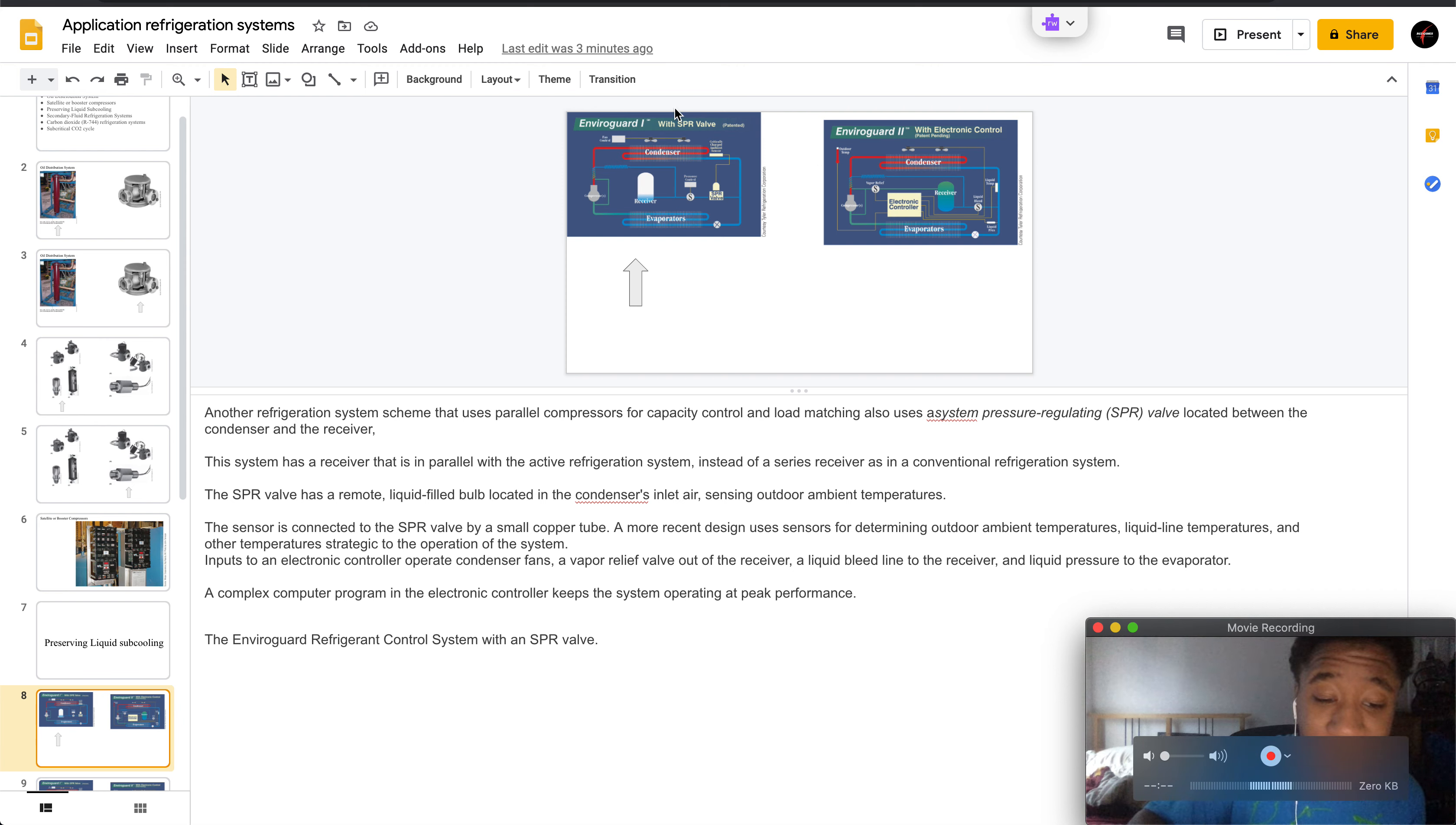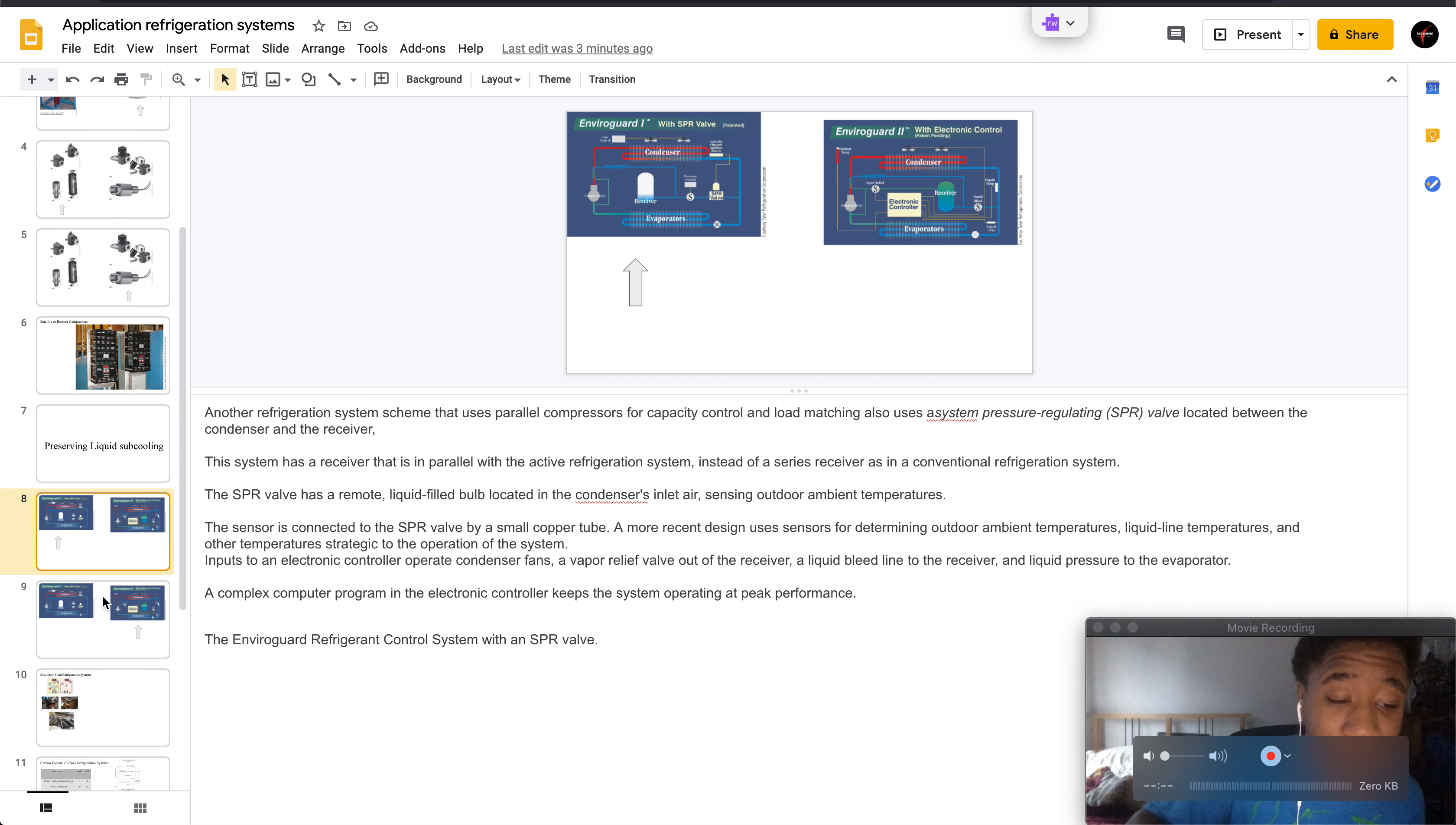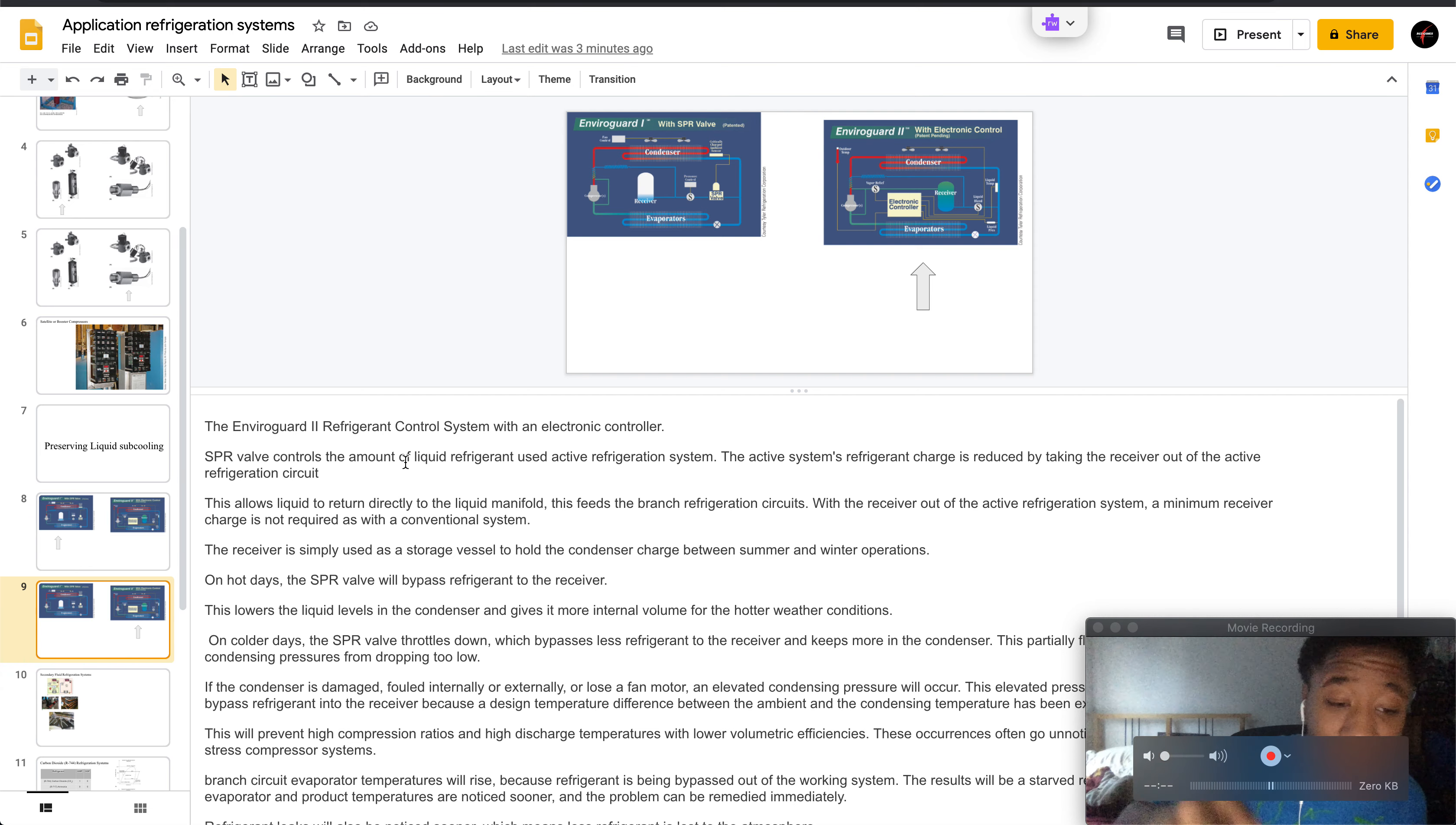Here you have the Enviroguard refrigerant control system with an SPR valve, and here you have the Enviroguard tube controller system with an electric controller.